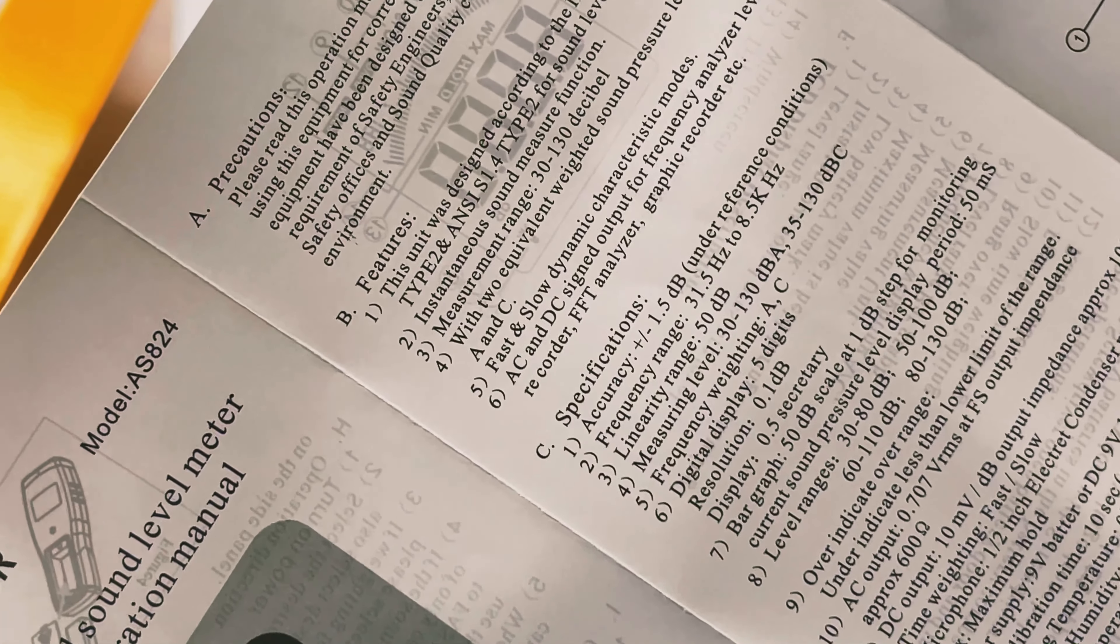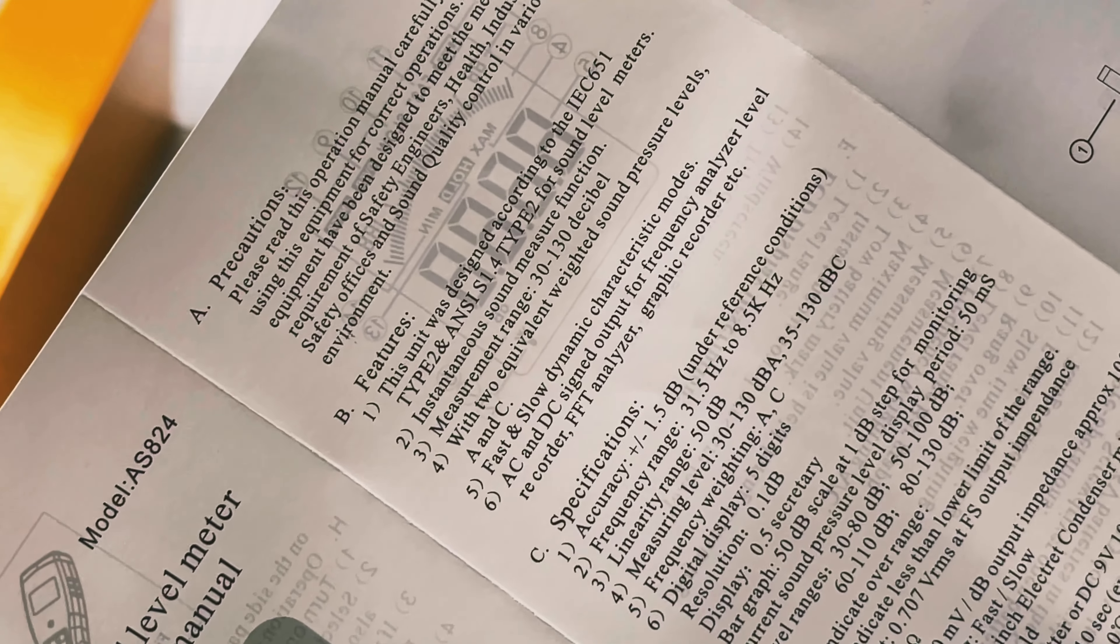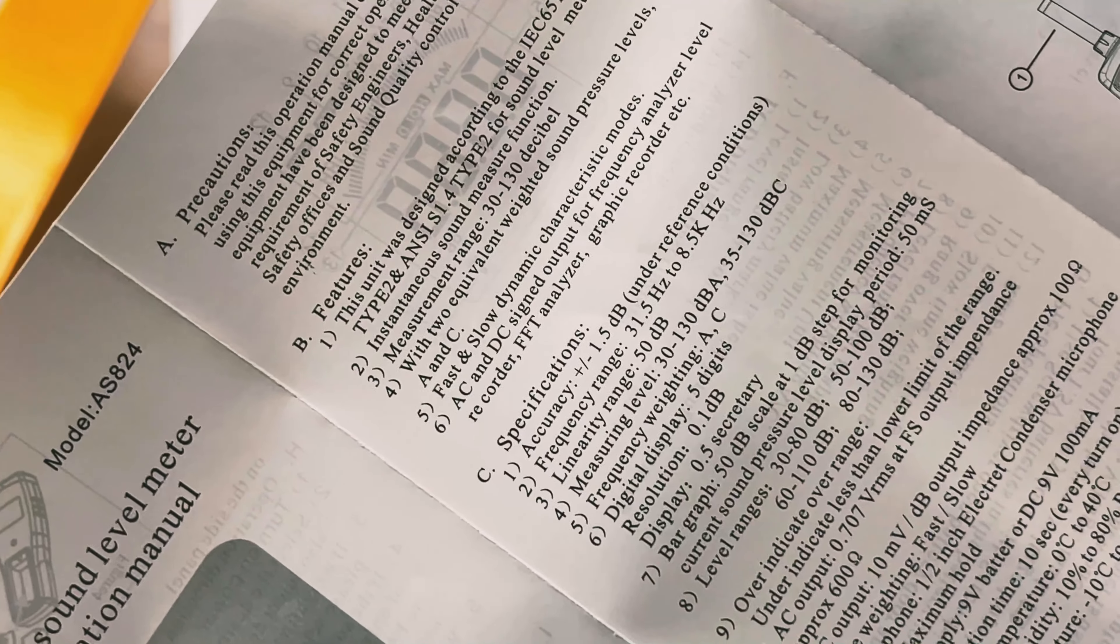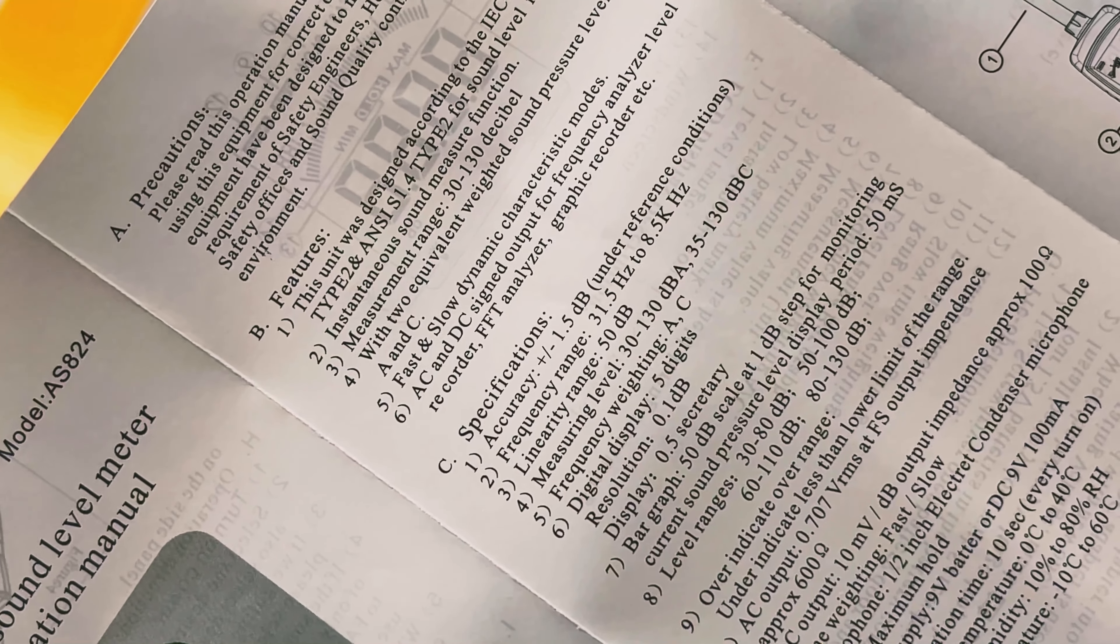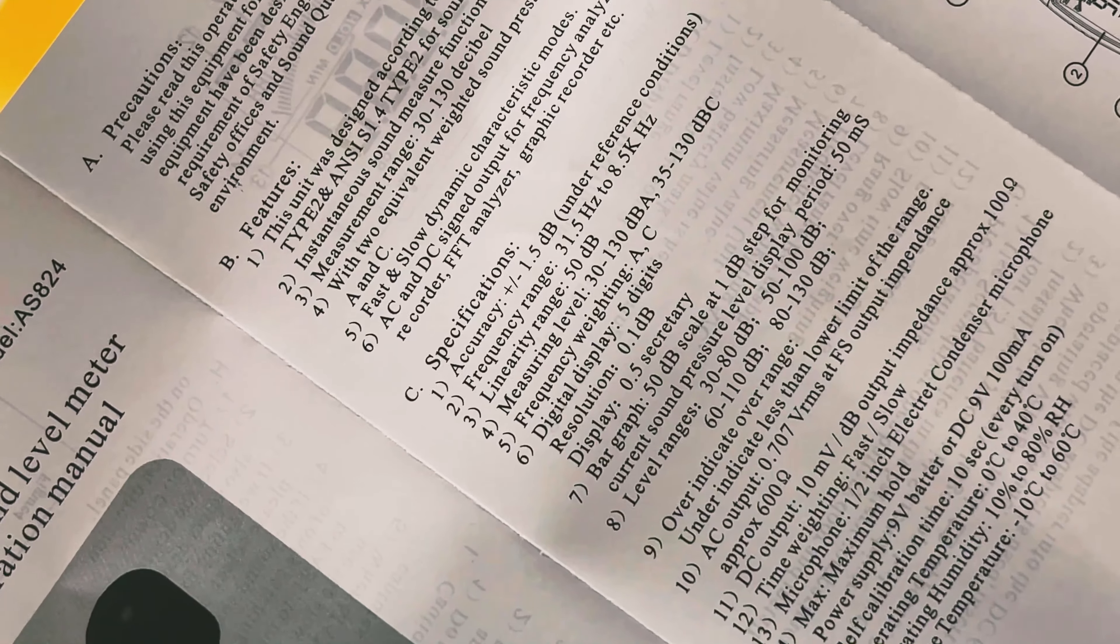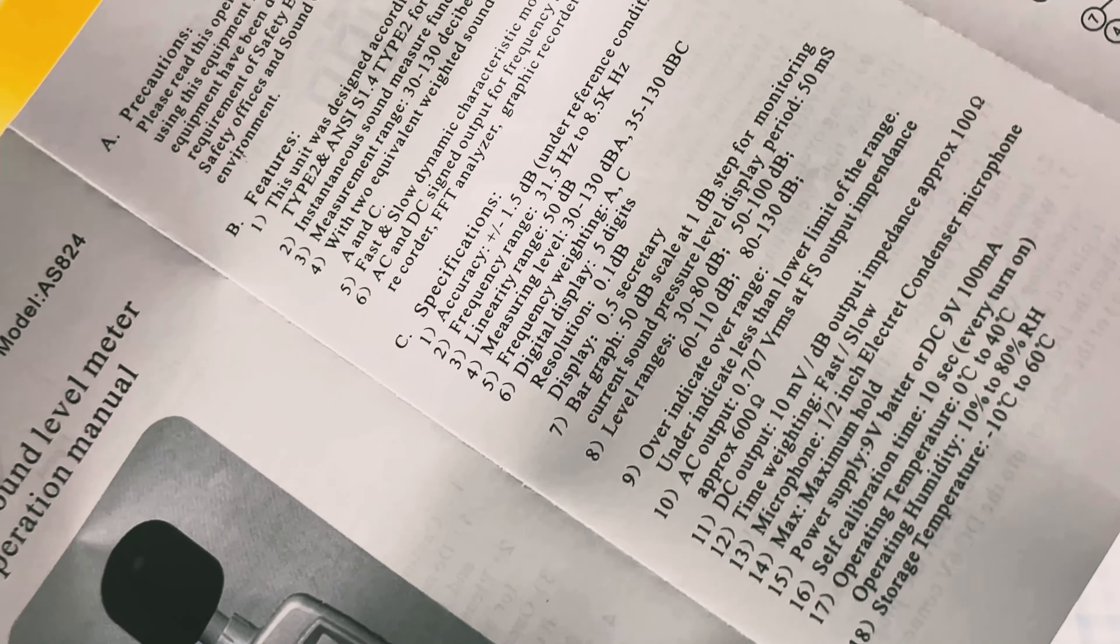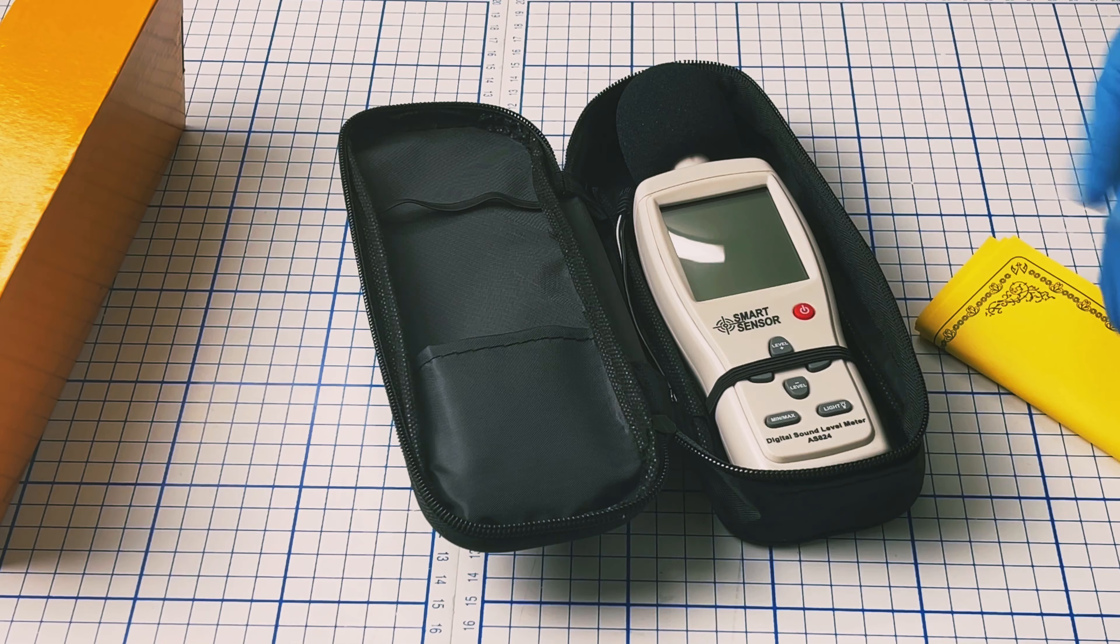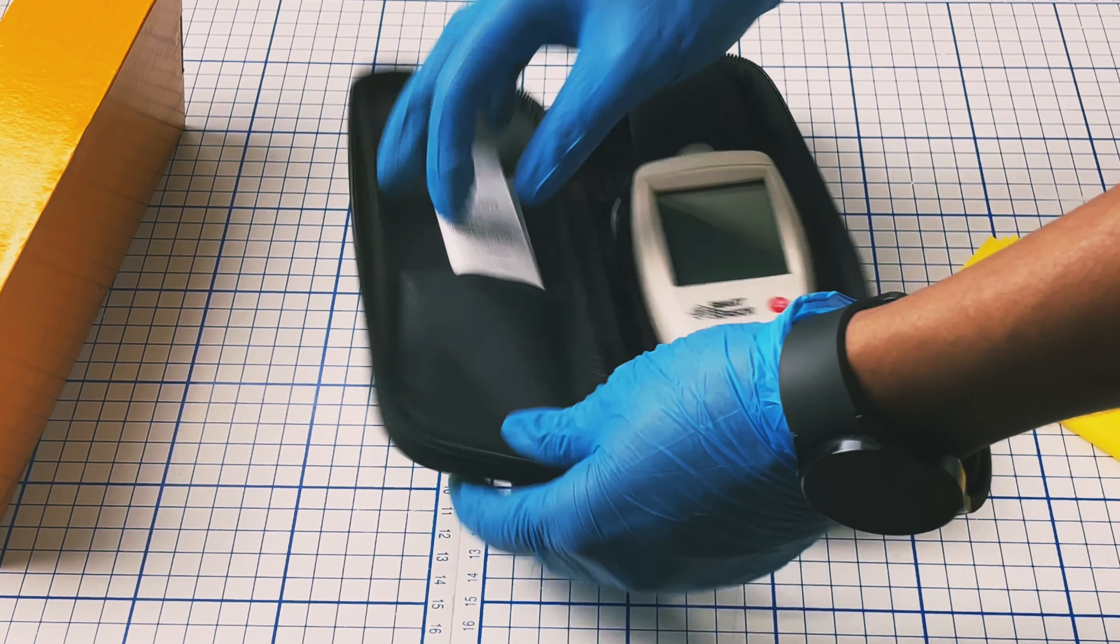This measures levels from 30 to 130 dBA with an accuracy of plus or minus 1.5 dB and frequency range of 31.5 Hz.